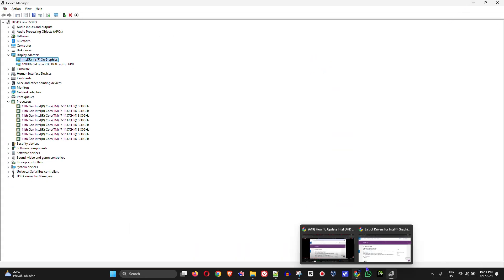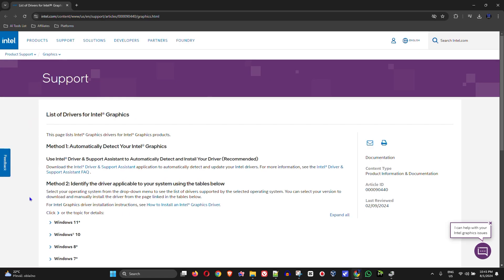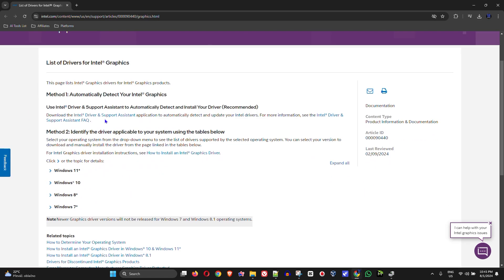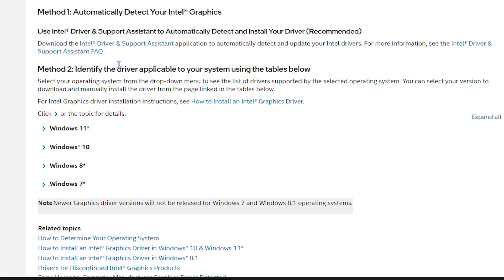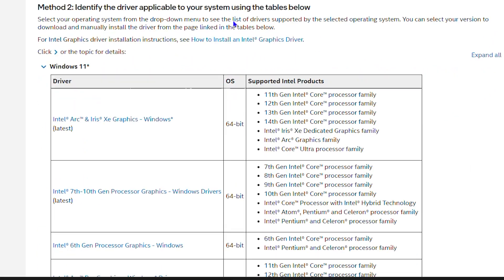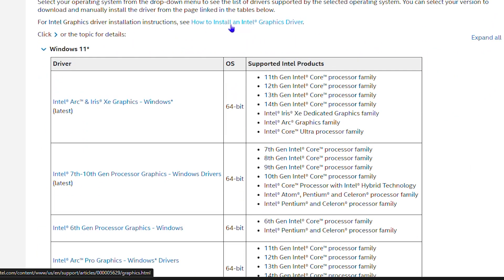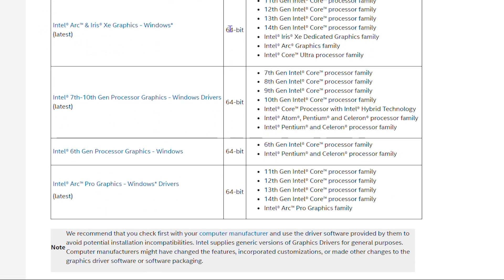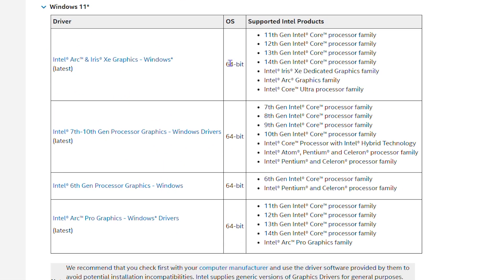Now all you have to do is head over to this website that I'm about to share with you—the link will be in the description. I'm currently running Windows 11 64-bit, so I'll expand the Windows 11 section and look for the version that I need.